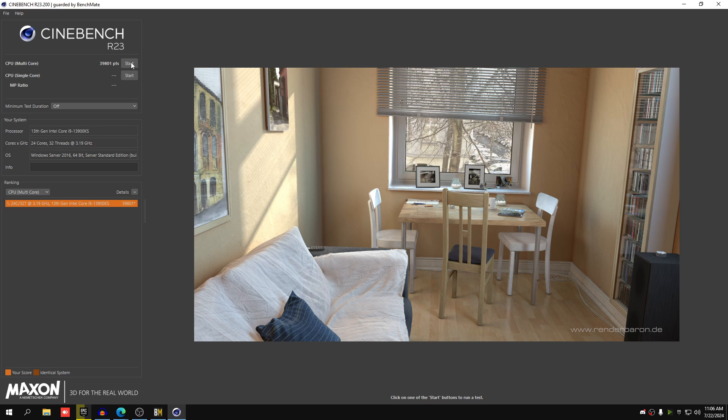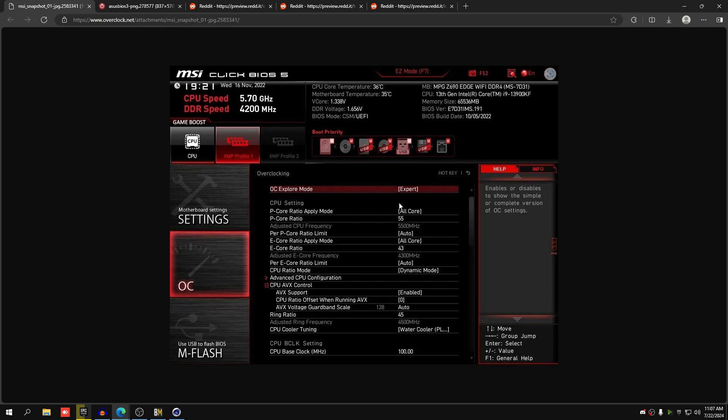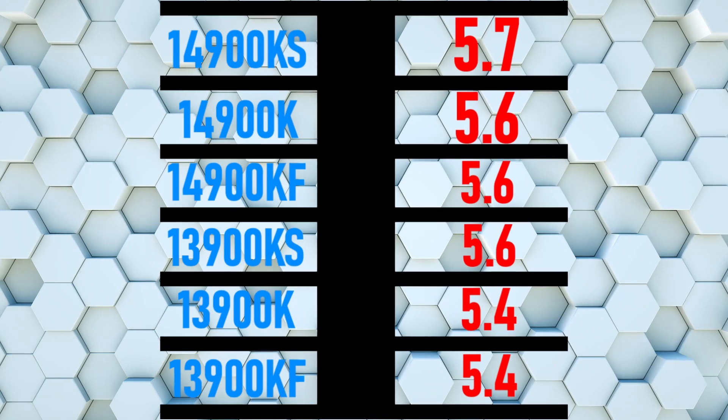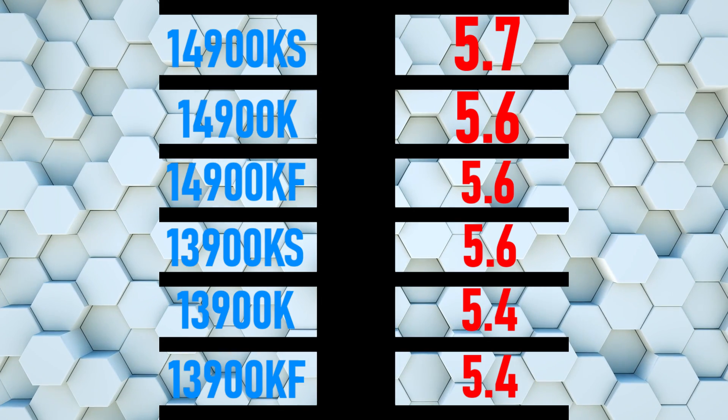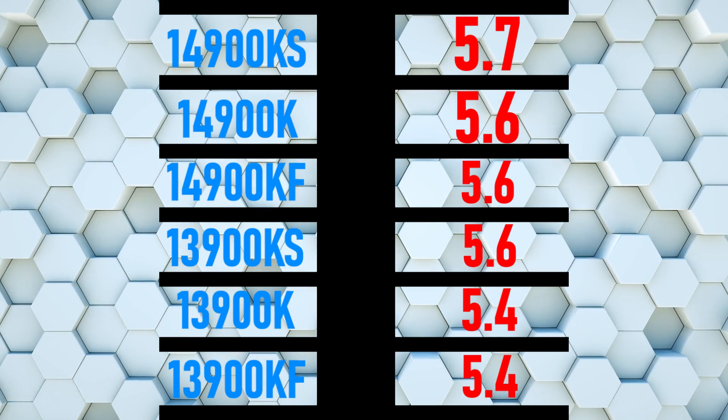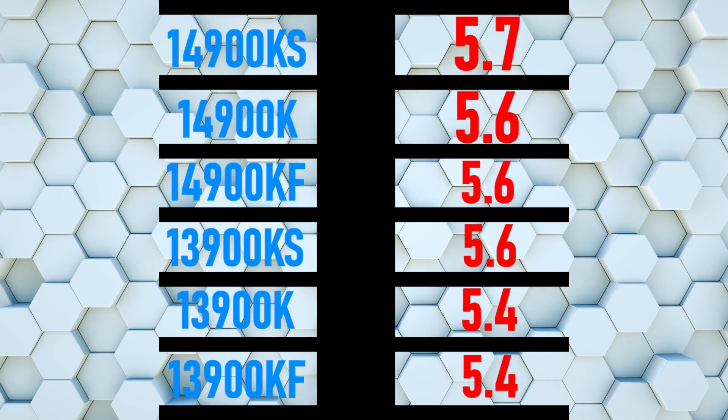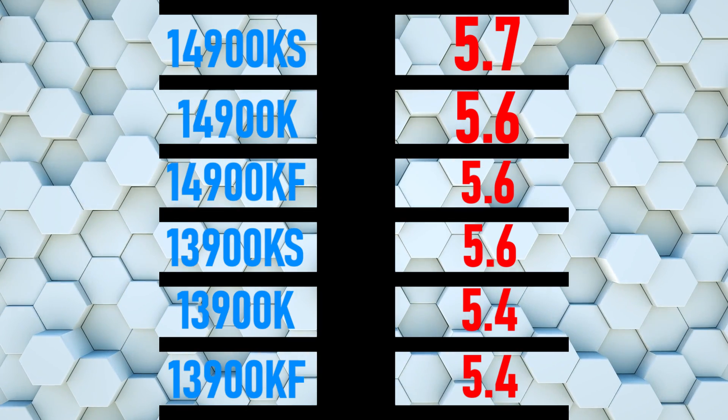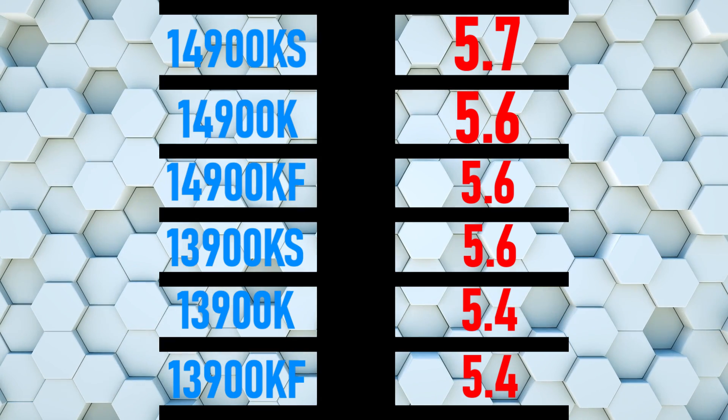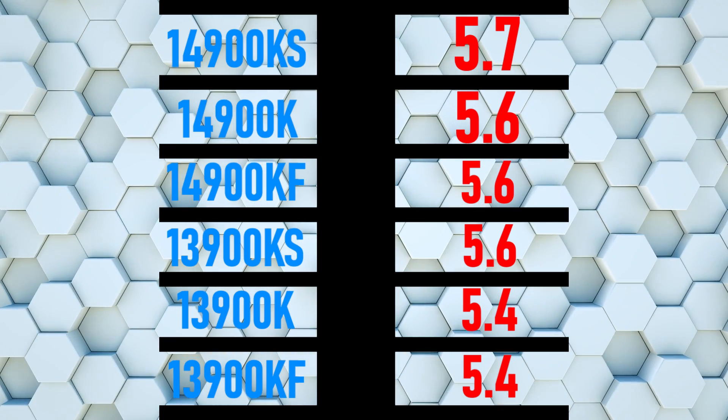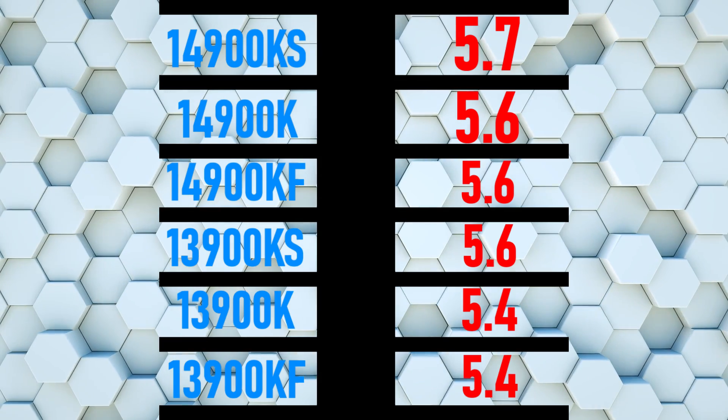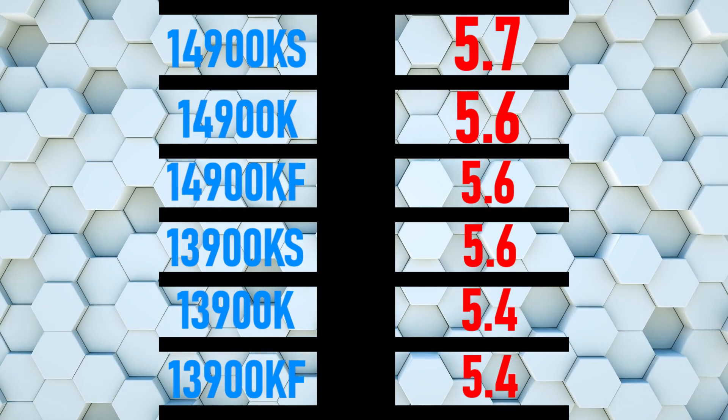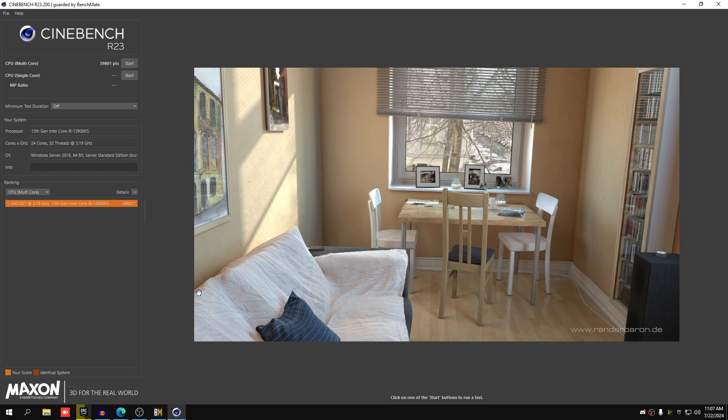Make sure you do the P-core ratio, that's the most important part. I'll describe the numbers again: for the i9-14900KS set this to 57, for i9-14900K or KF set to 56, for i9-13900KS set to 56, for i9-13900KF or 13900K set to 54. The offset, as described earlier, start at plus 0.1. If that doesn't work, add 0.15, then 0.175. Keep doing that until you get to a voltage that 100% clears all these tests in Benchmate.